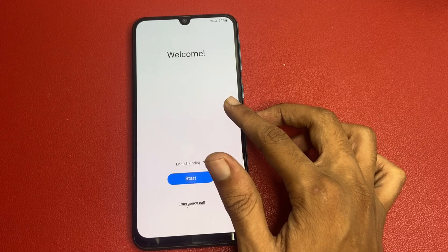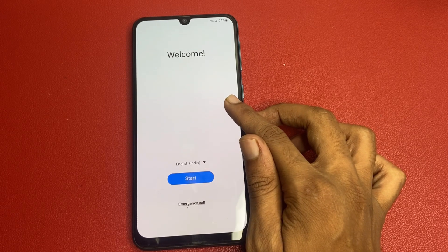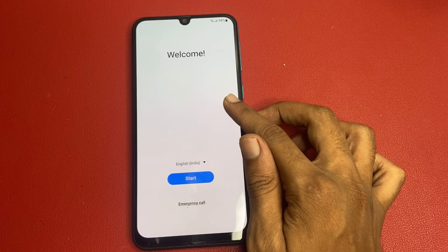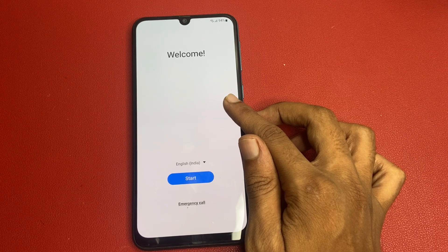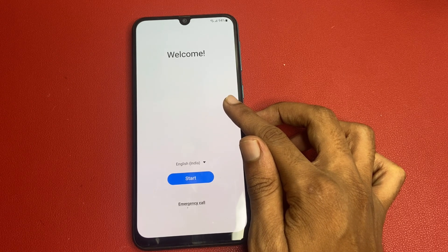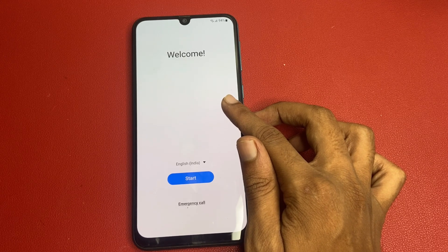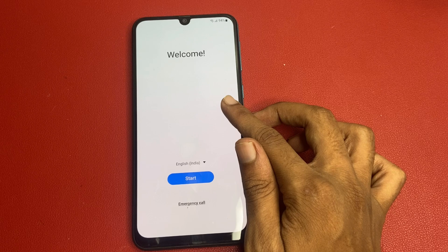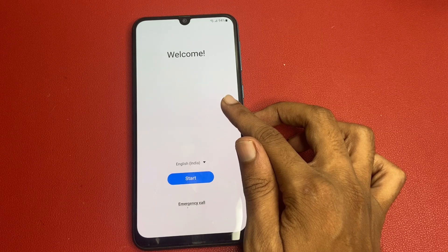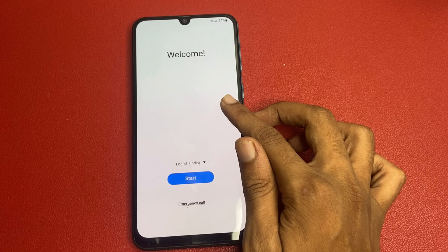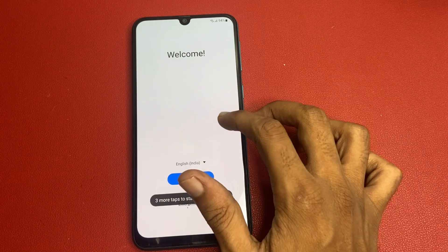FRP is a security feature designed to protect your device and personal information from unauthorized access after a factory reset. But if you have forgotten your Google account credentials or are having trouble accessing your device, don't worry — we will walk you through a step-by-step guide on how to navigate this process safely and effectively.